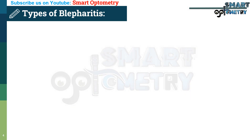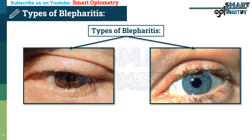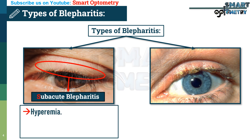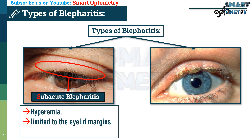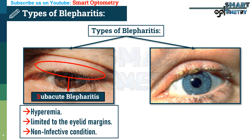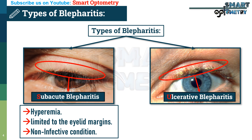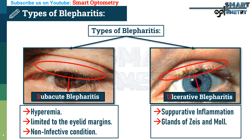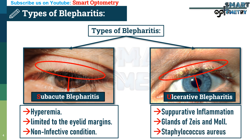Types of blepharitis. There are two main types. First: squamous blepharitis, characterized by hyperemia usually limited to the eyelid margins; it is not an infective condition. Second: ulcerative blepharitis, caused by acute or chronic suppurative inflammation of the follicles of the eyelashes and the glands of Zeis and Moll. Staphylococcus aureus is usually the causative agent, superimposed on predisposing conditions.